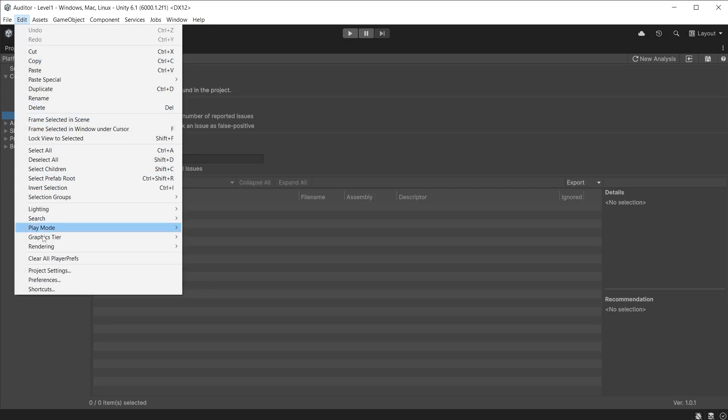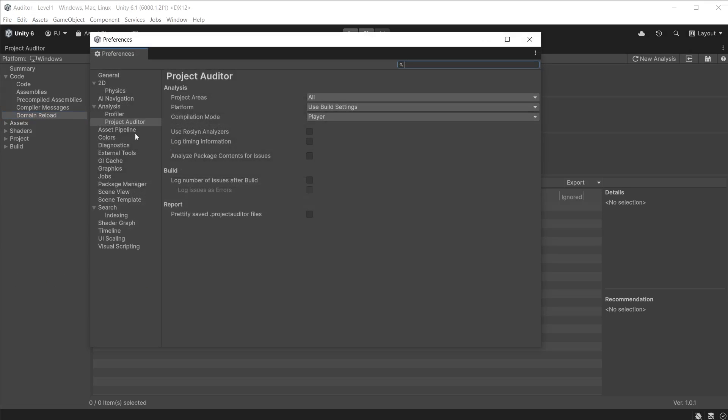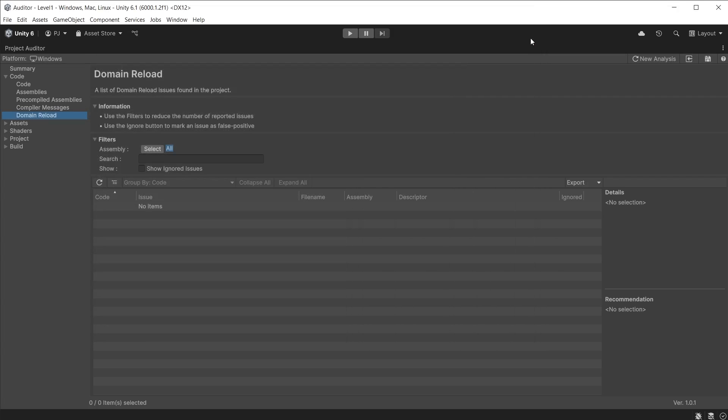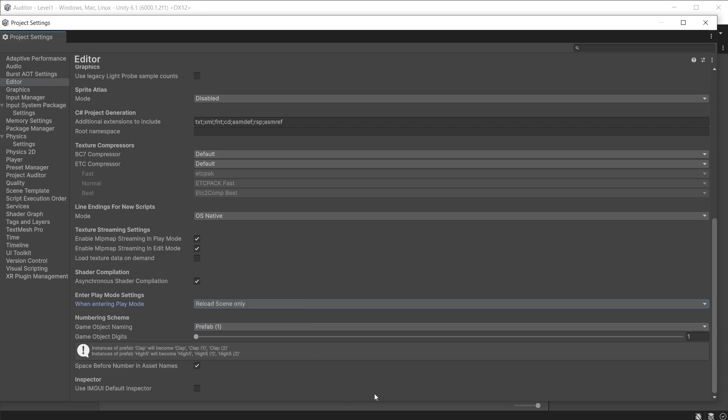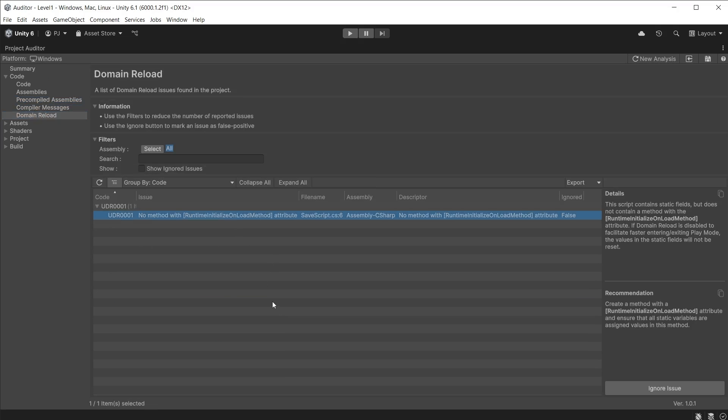The next section is Domain Reload. To use this you will need to go to Edit and Preferences, in the Project Auditor section ensure that Roslyn Analyzers is checked on, as it requires these to run checks on the domain reload. If you have created the analysis before checking on the Roslyn Analyzers, you will have to generate a new analysis for the domain reload to be analyzed. This section displays any issues that happen during the domain reload when entering play mode. Many developers choose to modify the project settings in the Editor section, changing the When Entering Play Mode settings to Reload Scene Only, bypassing the need to reload domain every time you enter play mode. This allows developers to instantly enter play mode without having to recompile code. However, public static variables do not get reset when entering or exiting play mode and so could cause issues. If that is the case they will be highlighted in this section.